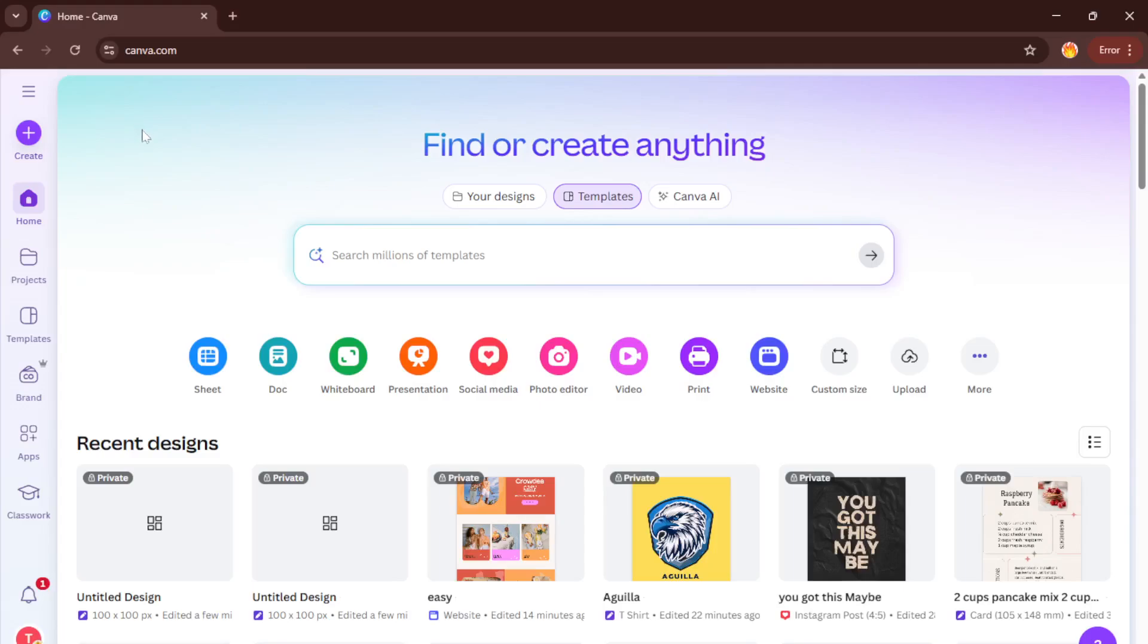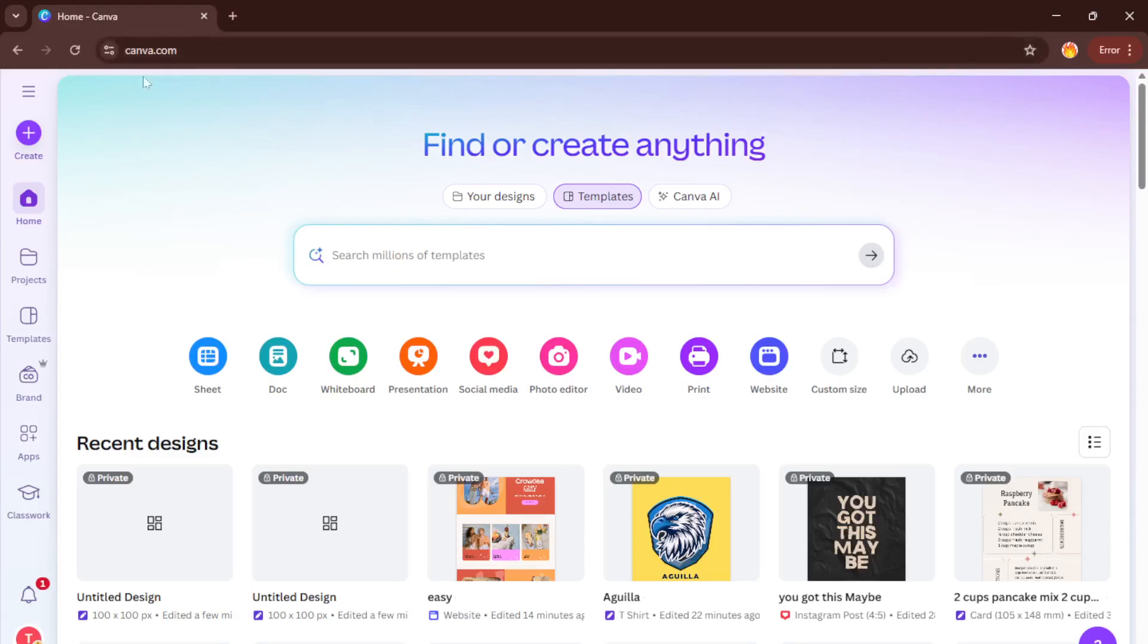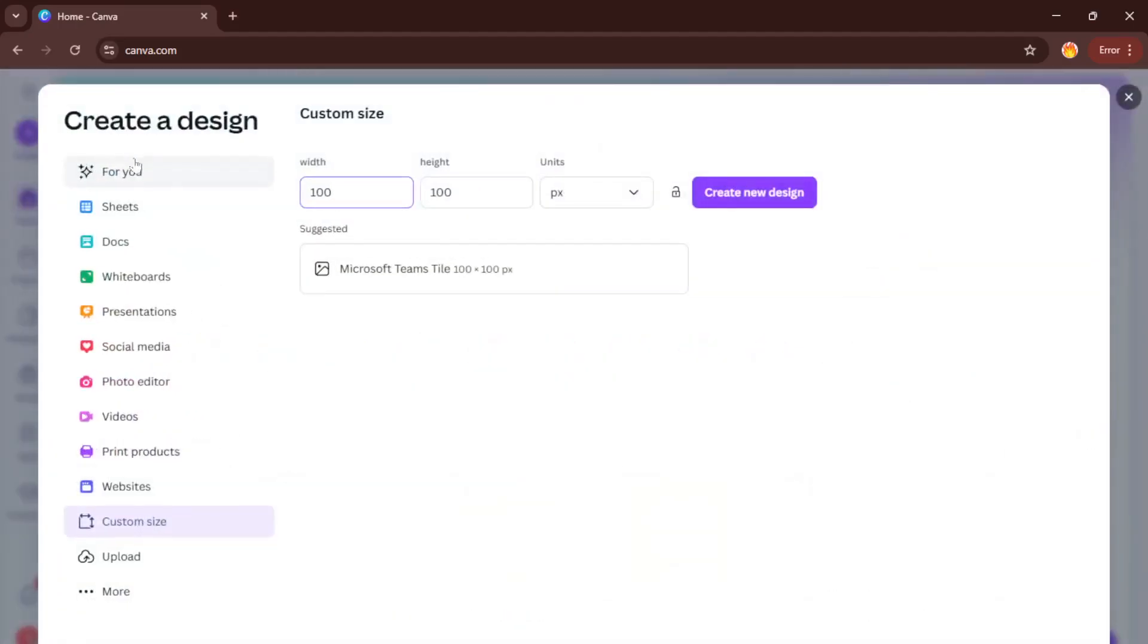First things first, let's head over to Canva. If you haven't used Canva before, it's an amazing, free online design tool that makes this process not only easy, but honestly a lot of fun. Just type Canva.com in your browser, log in, or quickly sign up if you need to. Take a moment to get comfortable with the interface. You'll notice a search bar, some templates, and a clean, inviting layout. This is your creative playground.